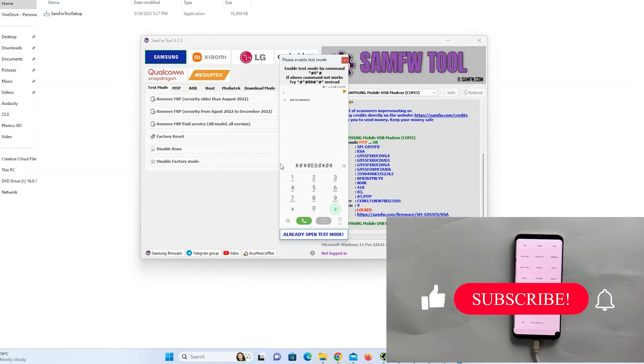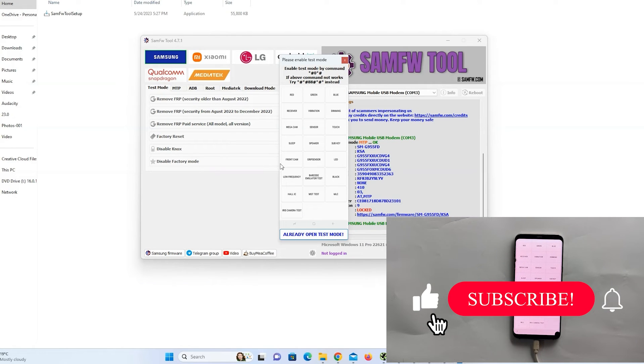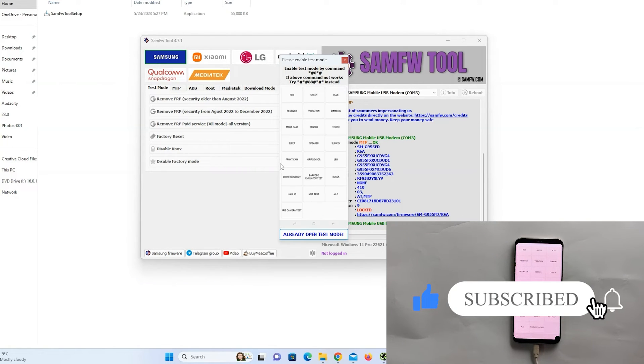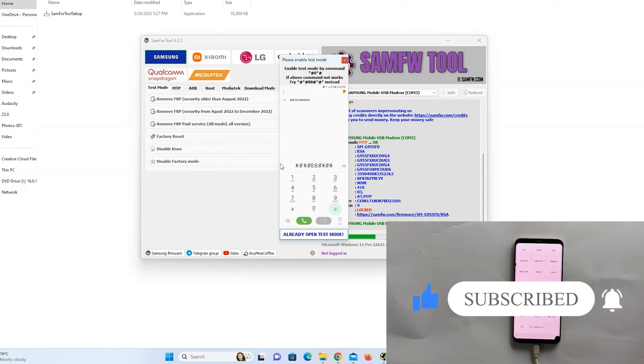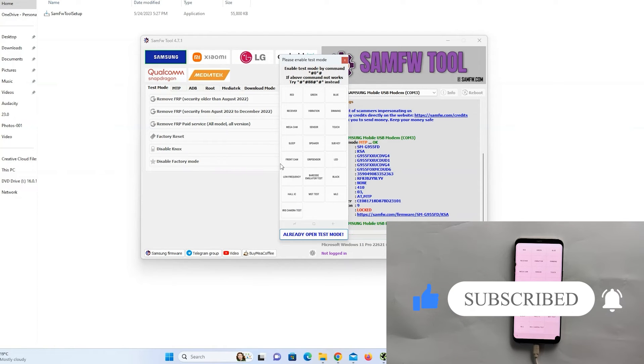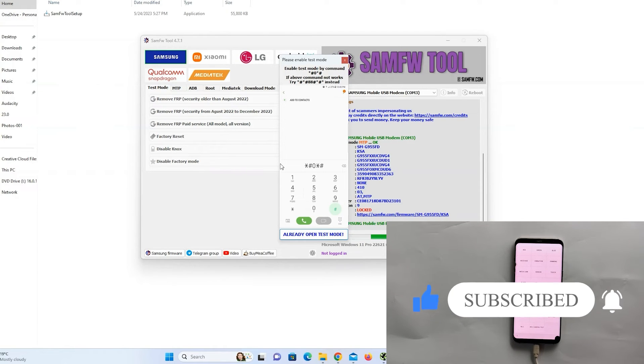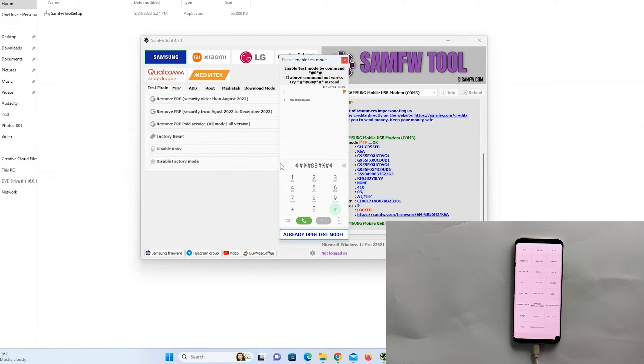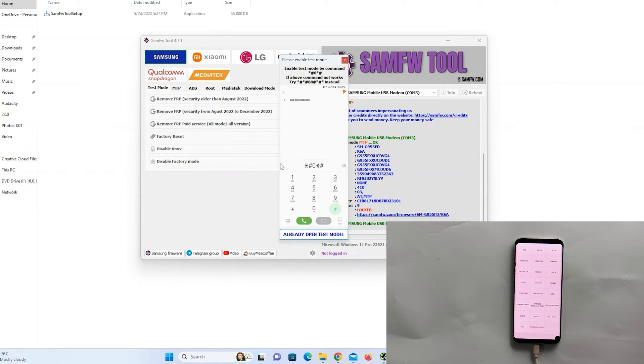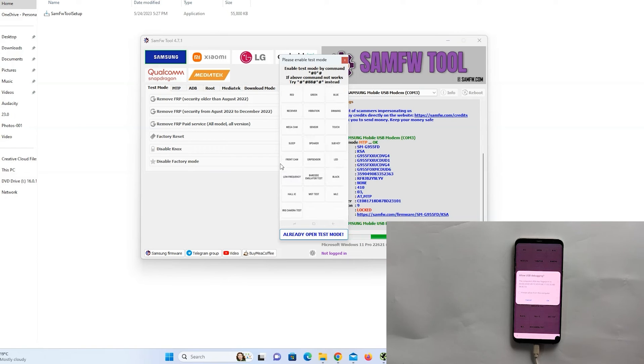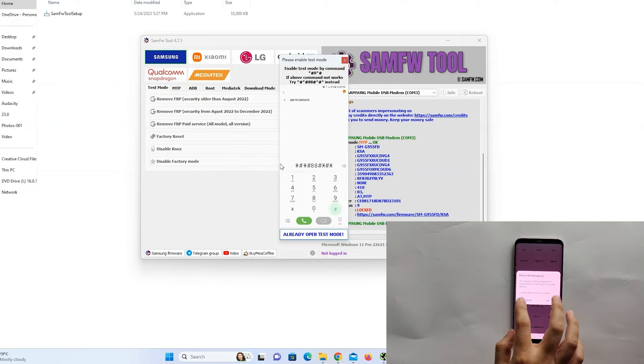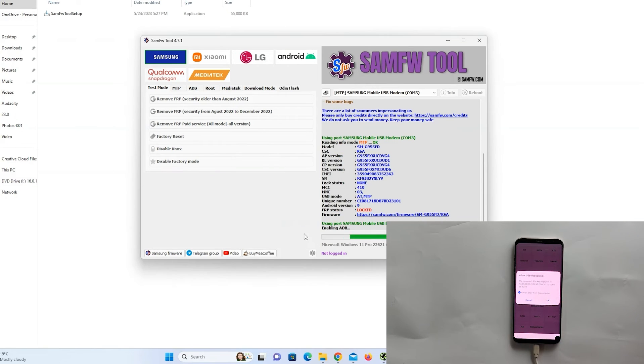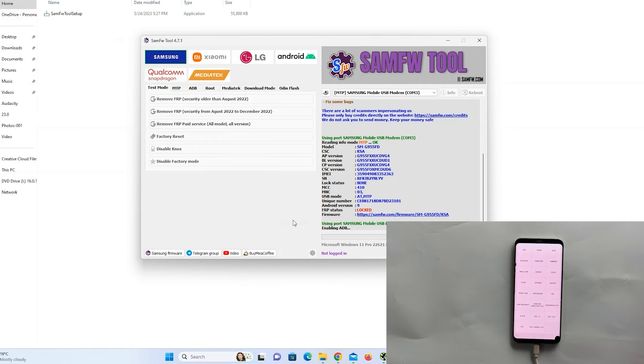Now test mode is enabled. Now you can click on already open test mode. Your phone will ask for allow USB debugging. Tap on OK. Now we are almost done.